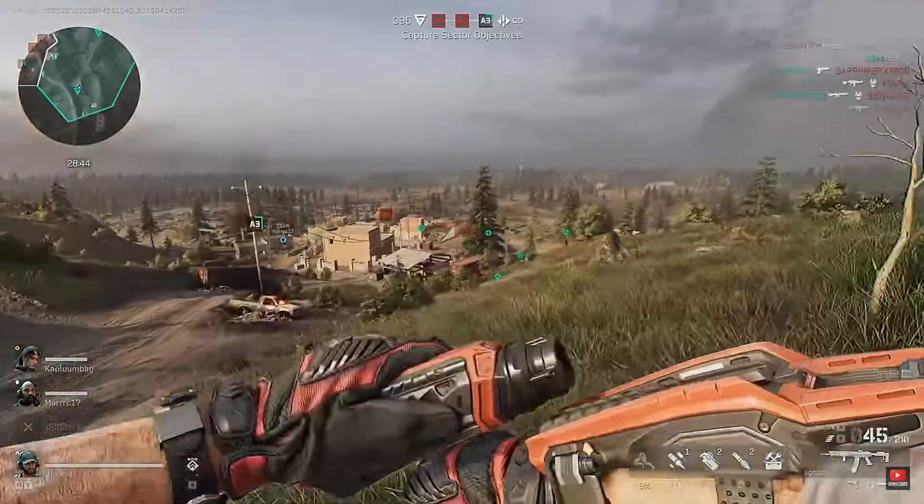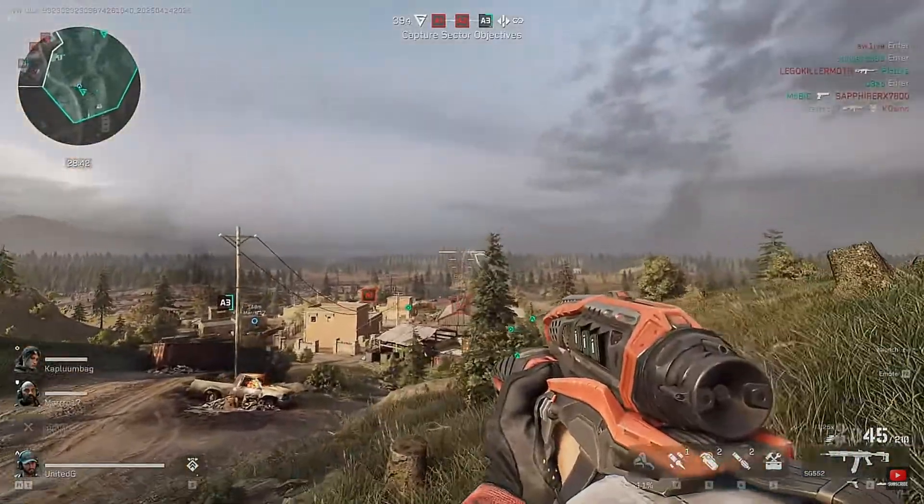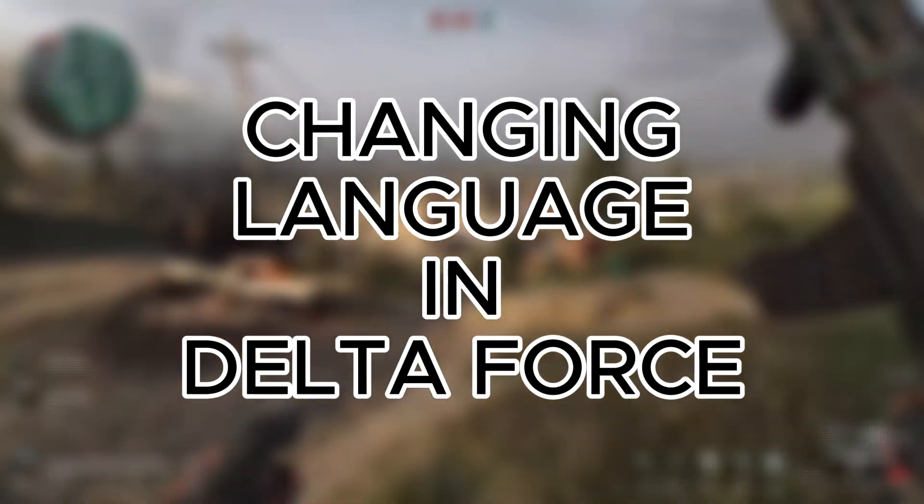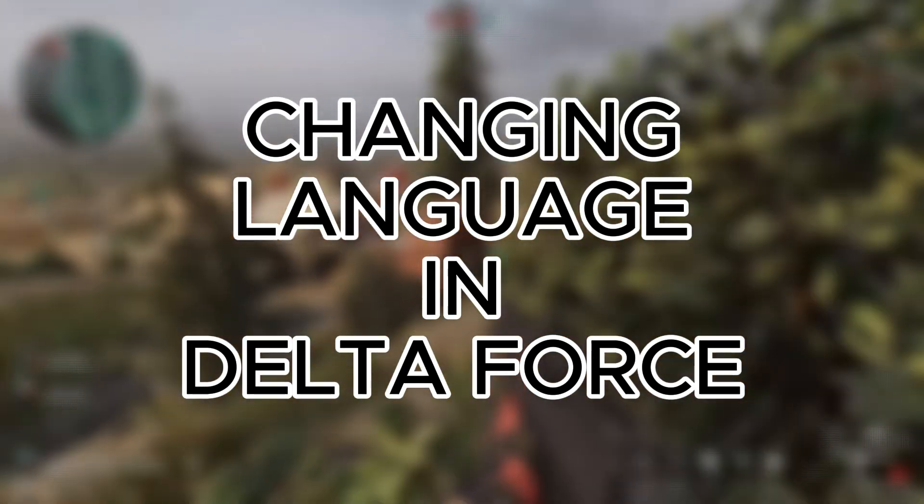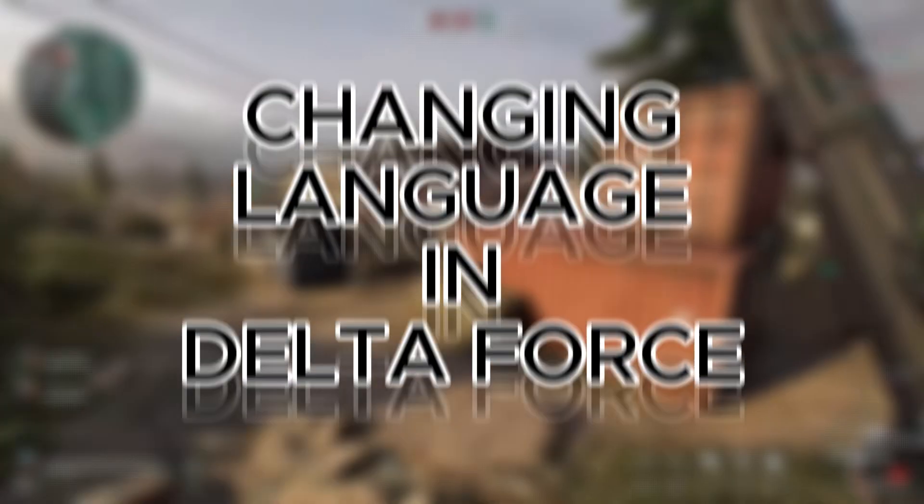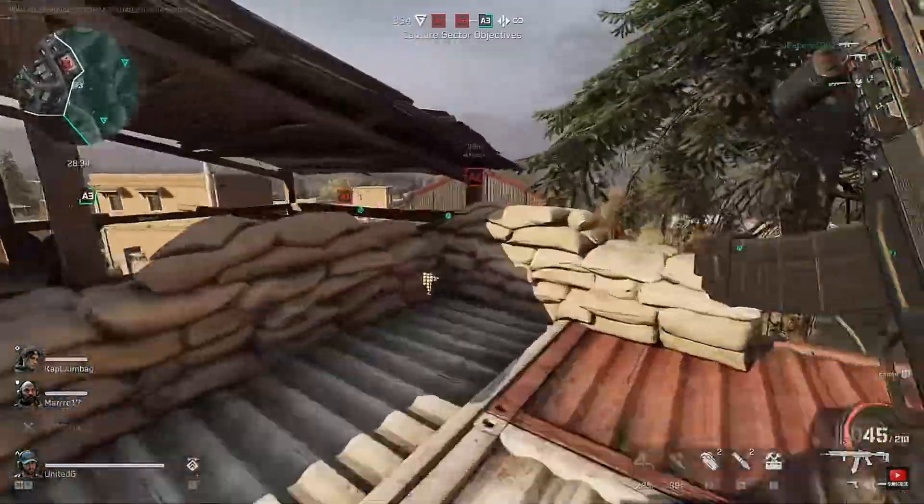Having trouble navigating Delta Force because of the language? Learn how to easily change their in-game language settings and get back into the action with clear communication.